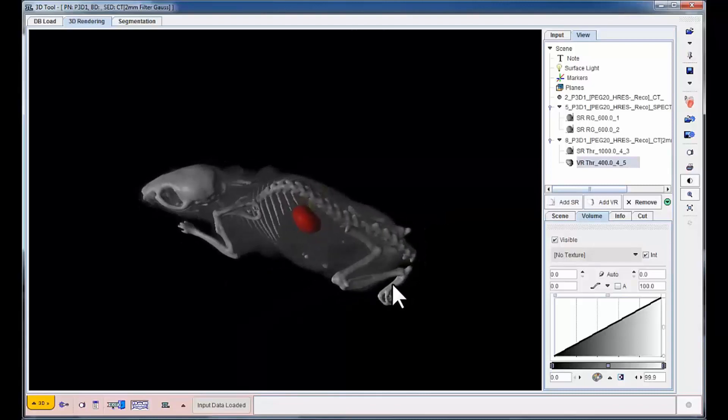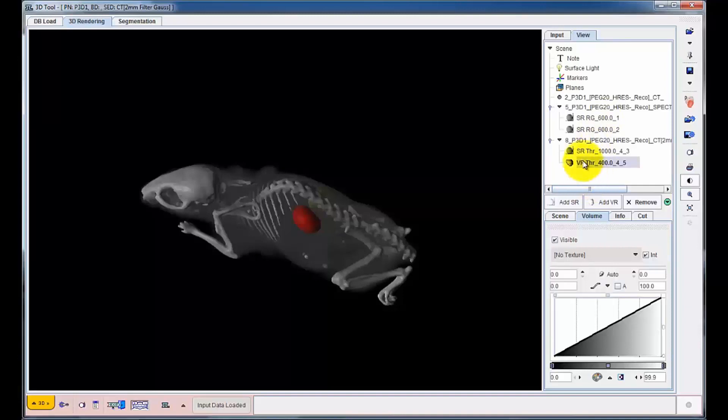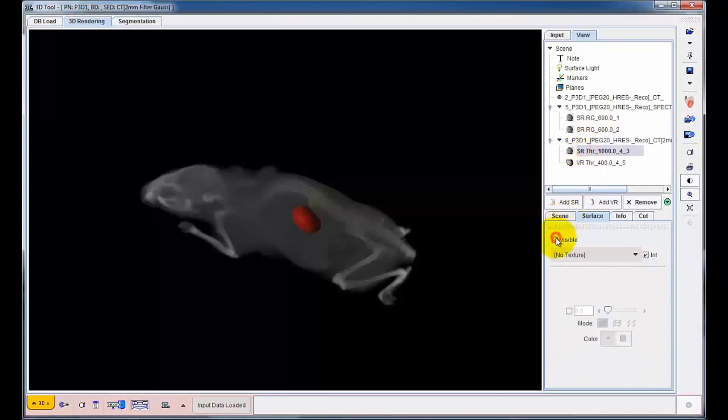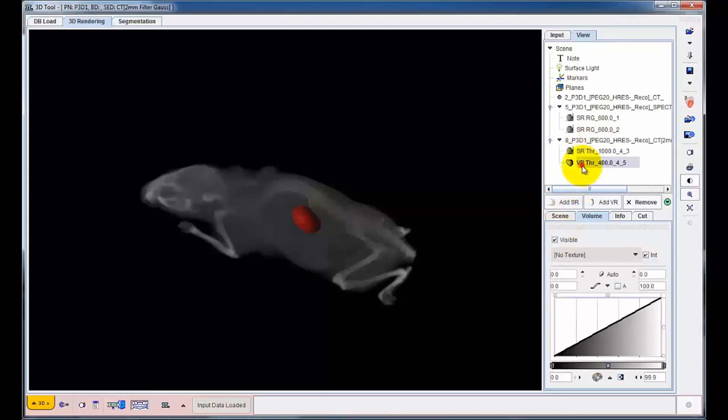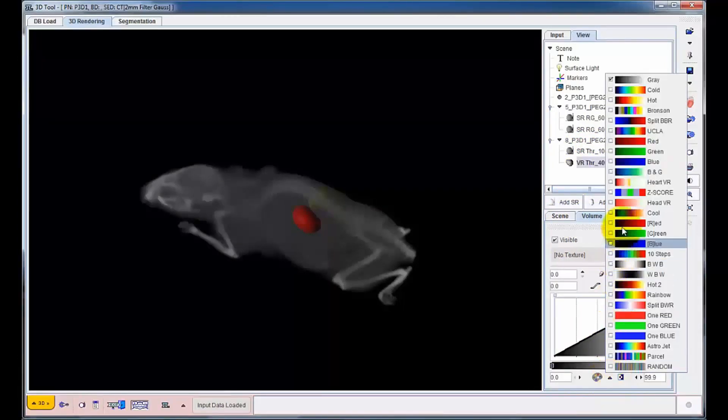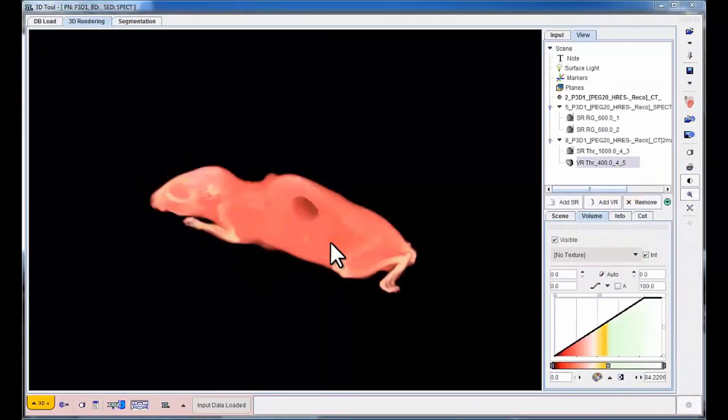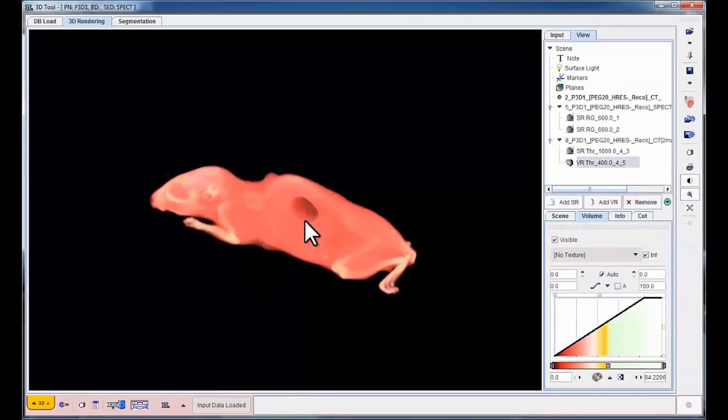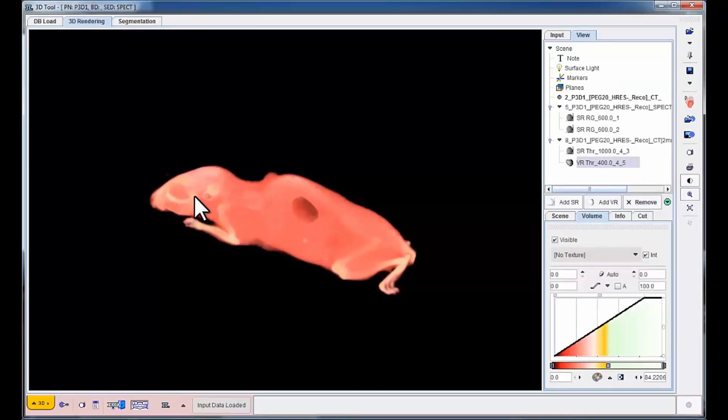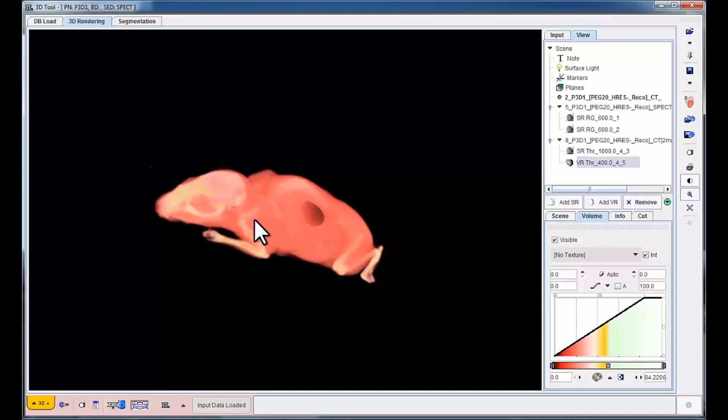By switching off the skeleton rendering and using a specific colour table, a typical volume rendering of a CT scene can be generated while maintaining the visibility of the inner kidney volumes.